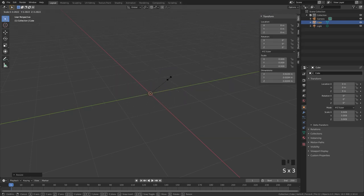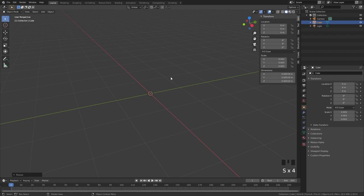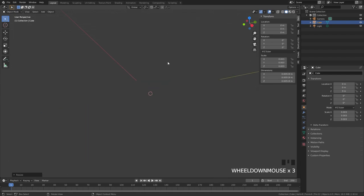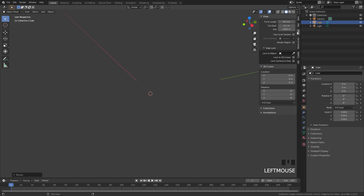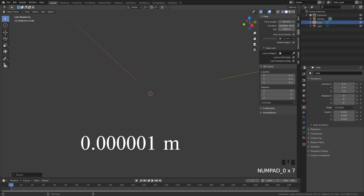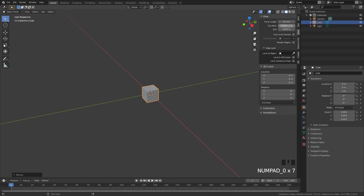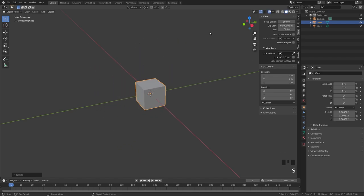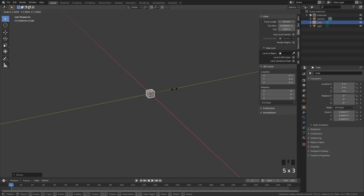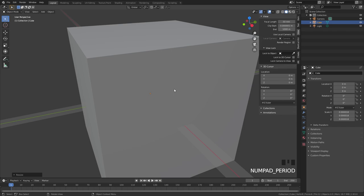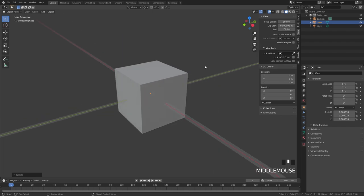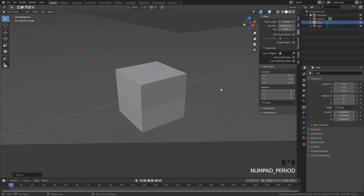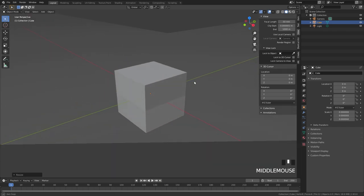When you get small enough your view will actually clip into the edges. So to fix that you can open up the properties panel and underneath view, set the start of the clipping as low as possible which is this number. I kept scaling down and zooming in with the period key on my number pad and at one point the x and the y axis became a little weird. There were these giant grey lines for the axes.